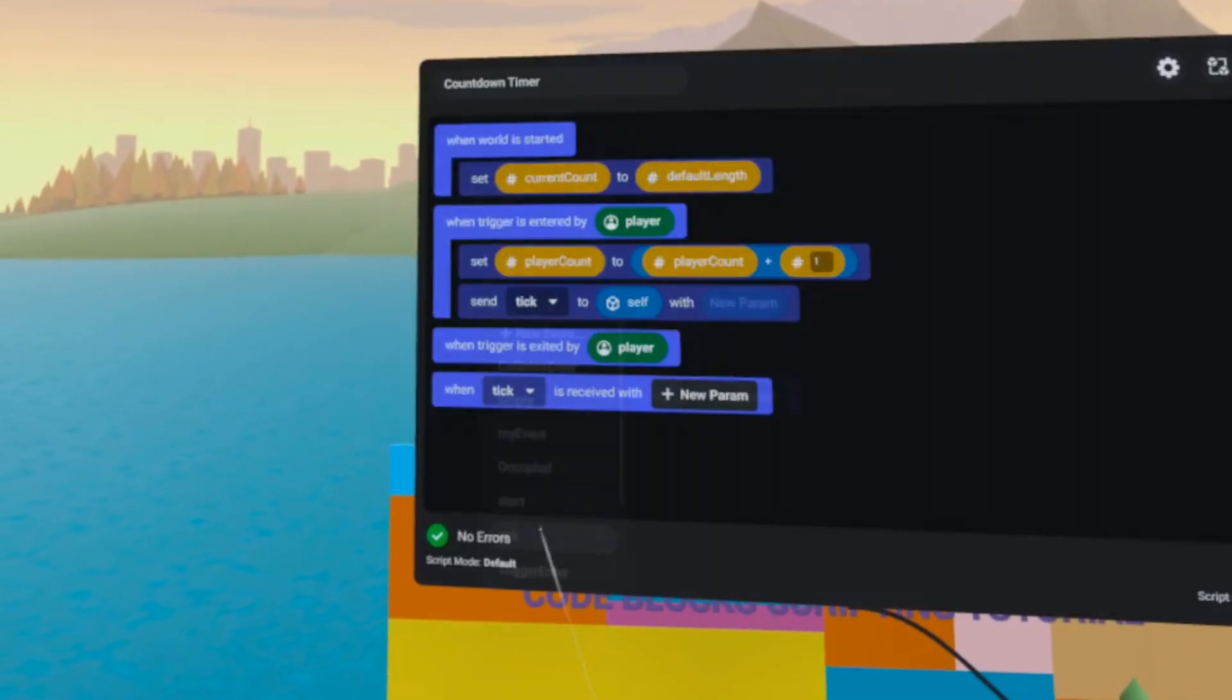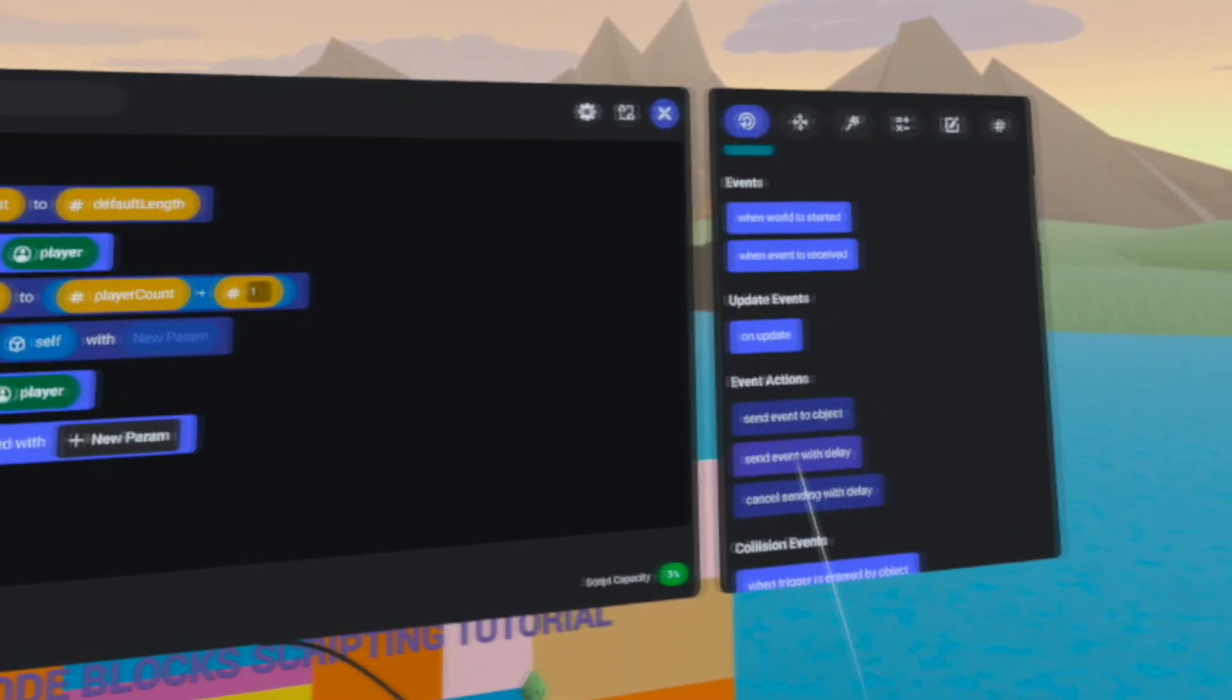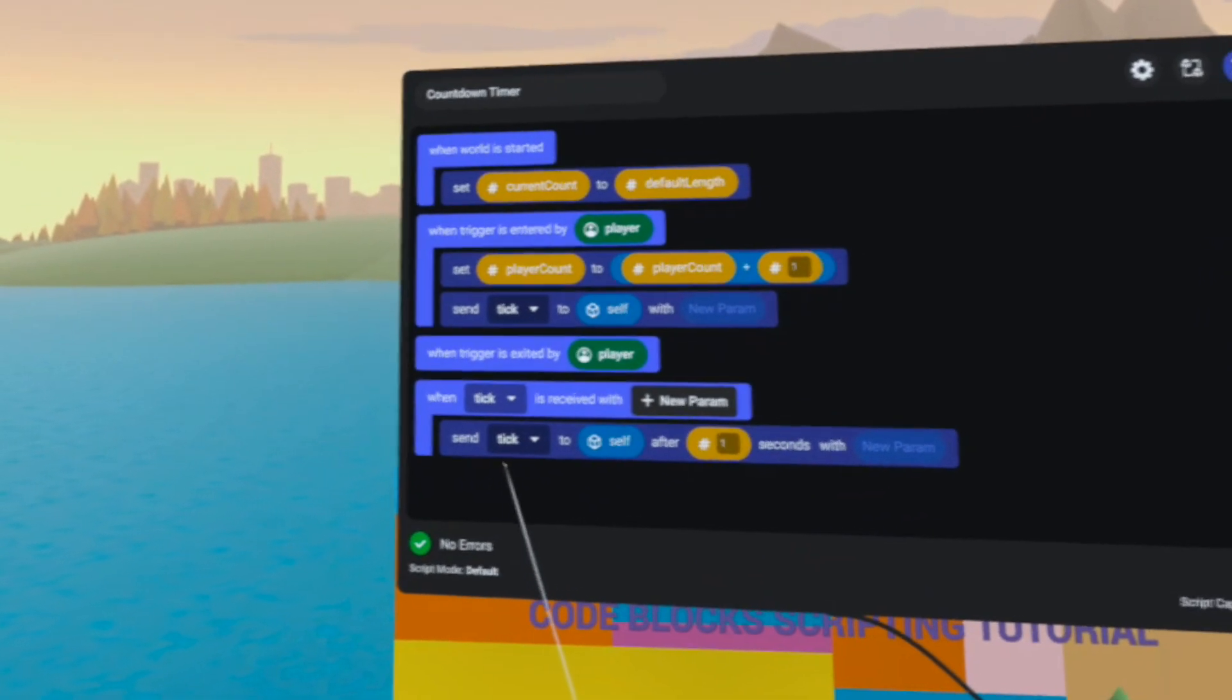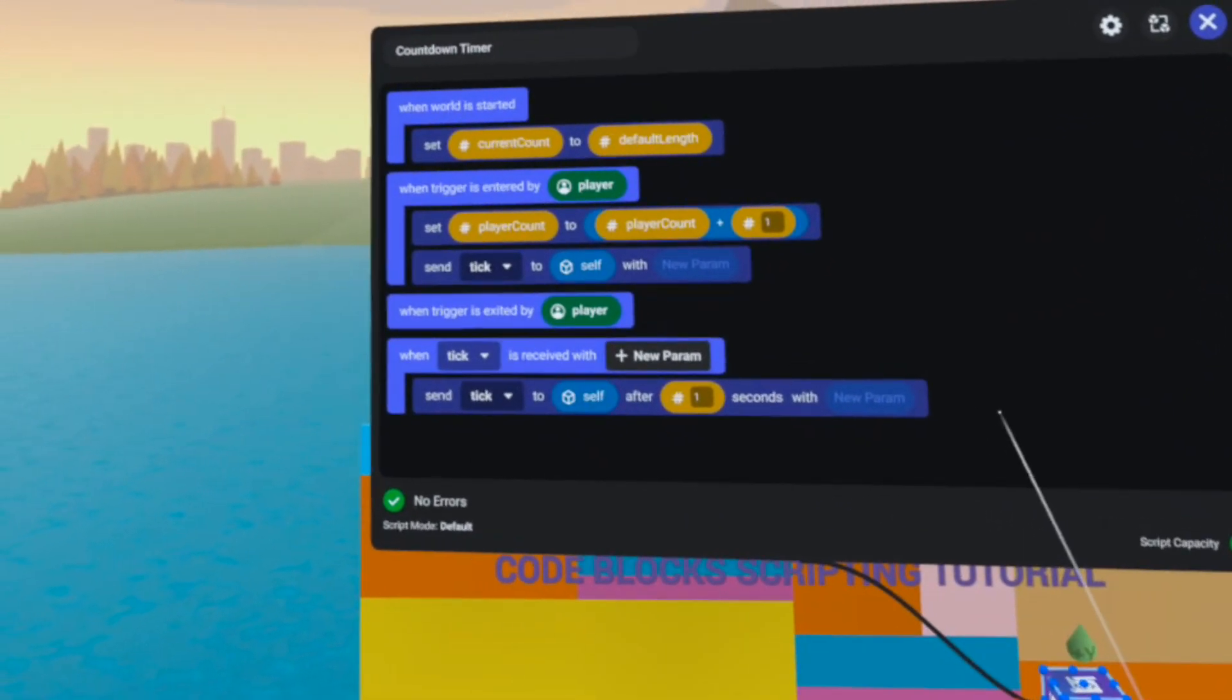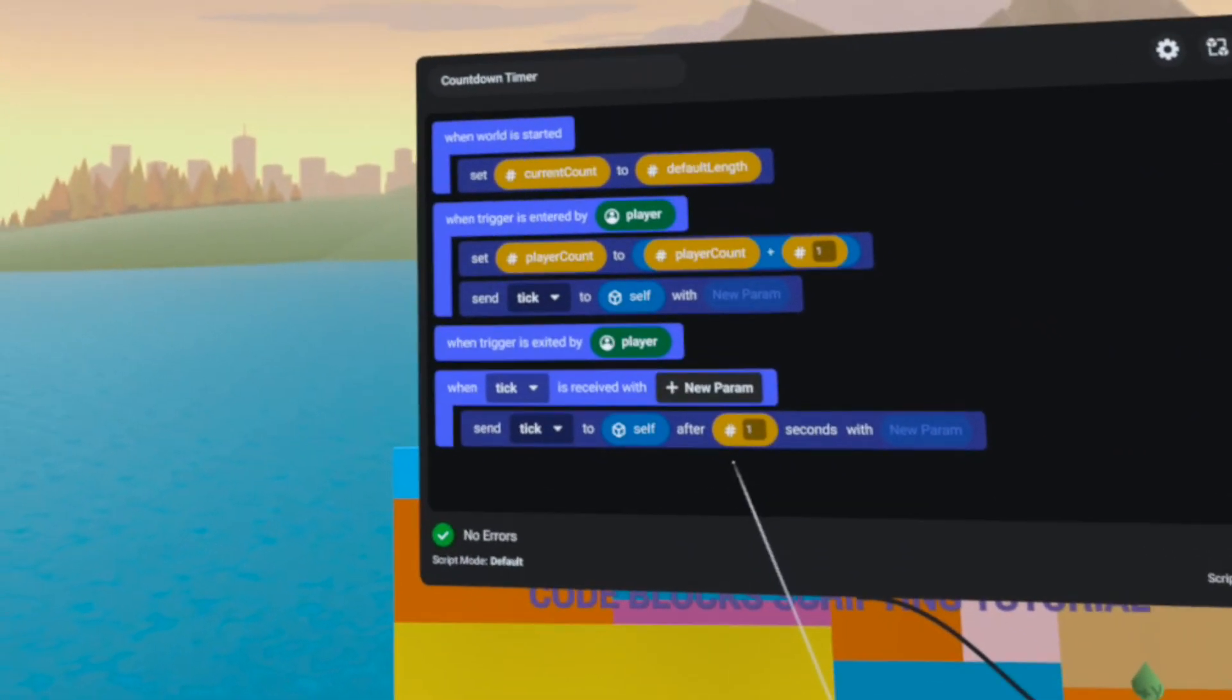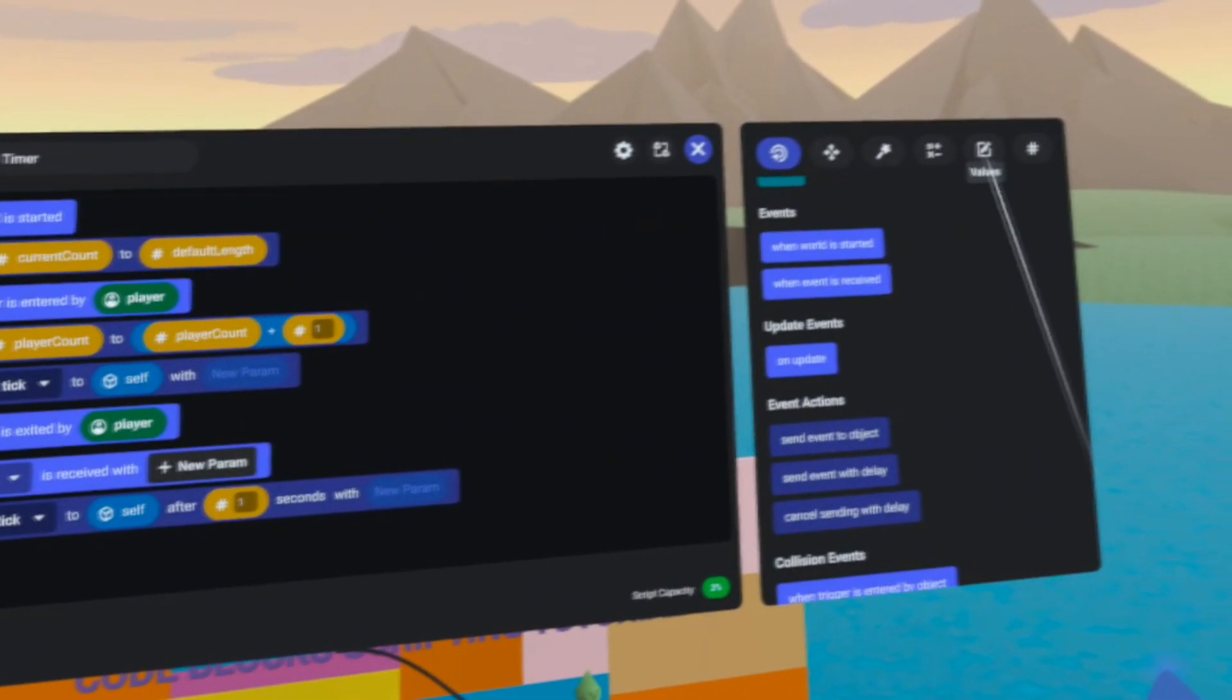So when event tick is received, we can create a 1 second tick loop by using the send event with delay code block. Now this will create an infinite loop, so we need to put some logic in here.